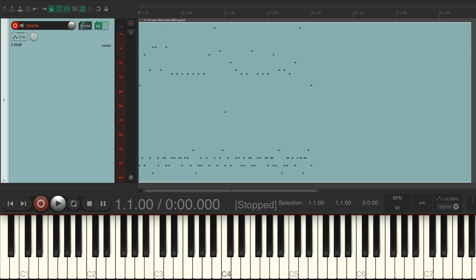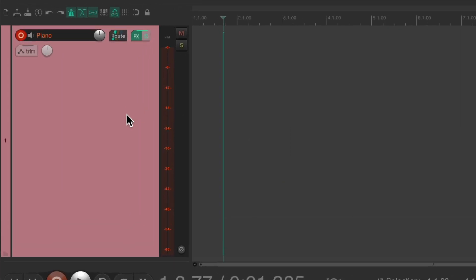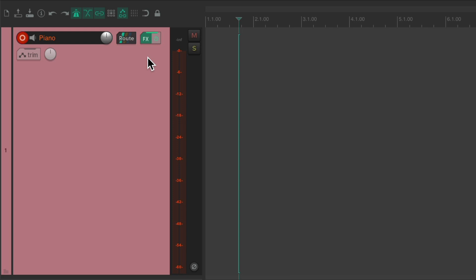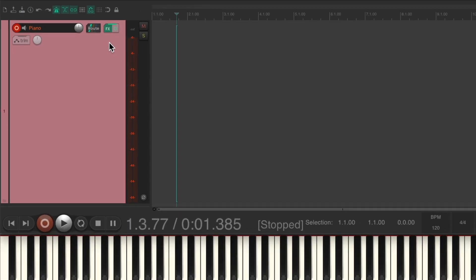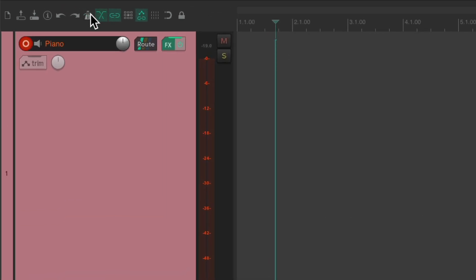It's a great way of figuring out the tempo we played based on our performance. Let's try the same thing with a melody, like a piano. I've already set up a track with a piano instrument on it. We'll play the keyboard, turn off the metronome, and record.